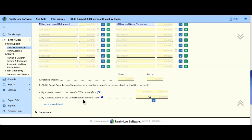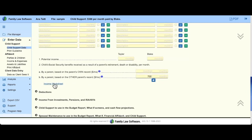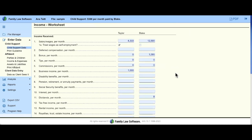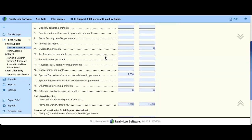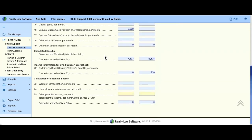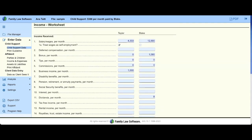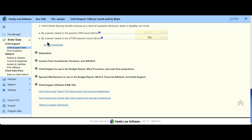The income worksheet: we've entered a lot of income, so before getting into deductions or expenses, click the income worksheet. This is a great exhibit — click PDF to attach it to your worksheets or as a separate exhibit. It breaks down all income sources line by line, so every source is shown individually rather than lumped together on one line. This clearly shows where the number on line 1A of the worksheet is coming from.